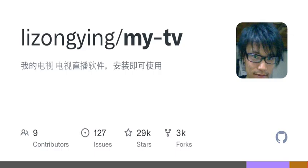Copyright Notice: This project is licensed for learning and research purposes only and may not be used for commercial purposes. Please delete it within 24 hours after downloading. This project may be terminated at any time, so please use it cautiously and recommend official channels for viewing. Some of the code, images, texts, and other resources used in this project are from the internet. If there is any infringement, please contact us for deletion.